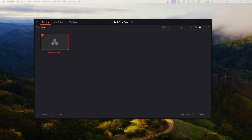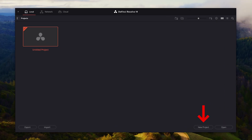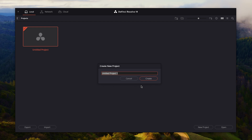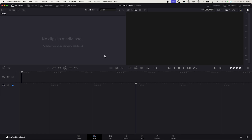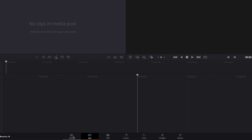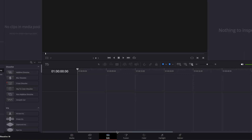Once you have it downloaded, you'll be brought to a dashboard when you open it for the first time. At the bottom right-hand side, select New Project. Name it whatever the project is — I'm doing NBA 2K25 video — then hit Create. To get to the edit tab, come to the bottom and select Edit.